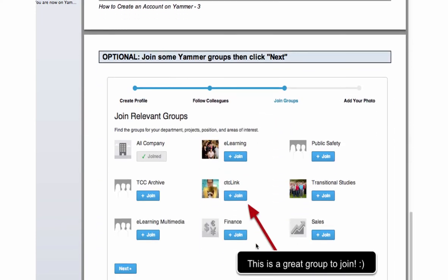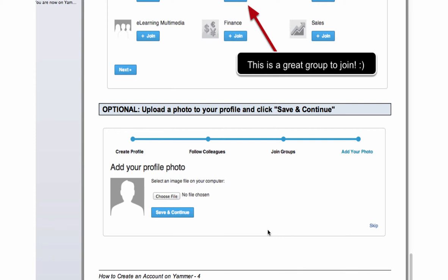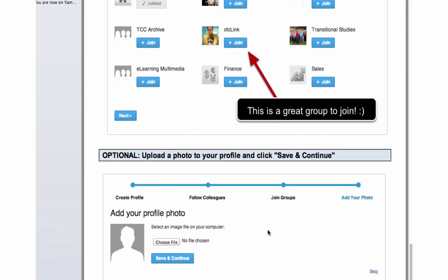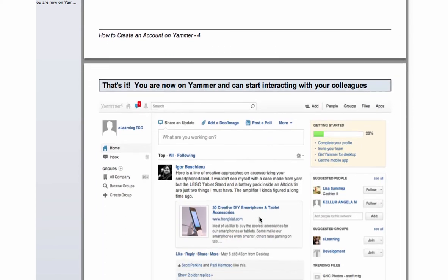The next step is optional — you'll see some Yammer groups that you can join. The CTC Link one is a good one to join, especially if you want to host Link for a couple of weeks in your department. You can click on a link for different groups — not just CTC Link, but there's e-learning, public safety, and a number of other groups in Yammer. Then you can add a profile photo if you'd like, hit save and continue, and that will take you to the Yammer homepage where you can click a link for the CTC Link group on the left-hand side.